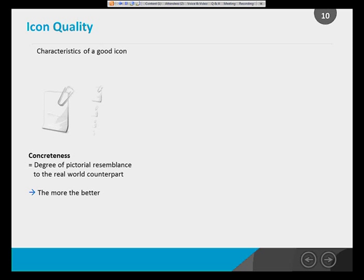Icons can help declutter your screen when you don't have enough room, especially for smartphones. There are three characteristics of good icons that are really good to memorize. The first is concreteness — the degree of pictorial resemblance of the icon to its real-world counterpart. The more concrete, the better. For example, an attachment icon showing a page like a real page and a paper clip like a real paper clip is very concrete and therefore very understandable for a user.